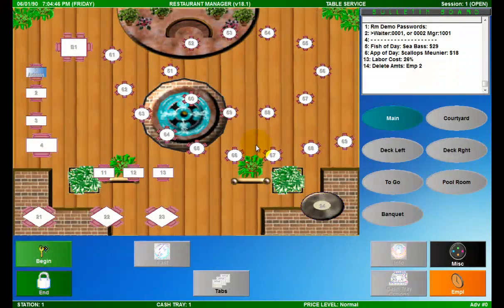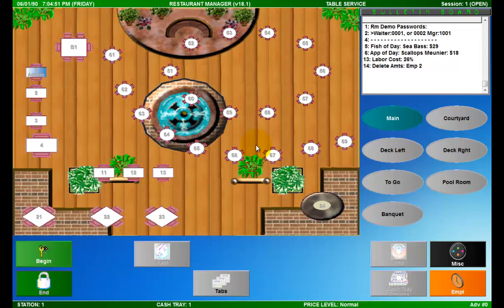This video will cover splitting a check in Restaurant Manager. As you watch this video, remember that due to the flexibility of Restaurant Manager, your screen layout and the location of specific buttons may vary from what is shown here. The process, however, should be very similar.